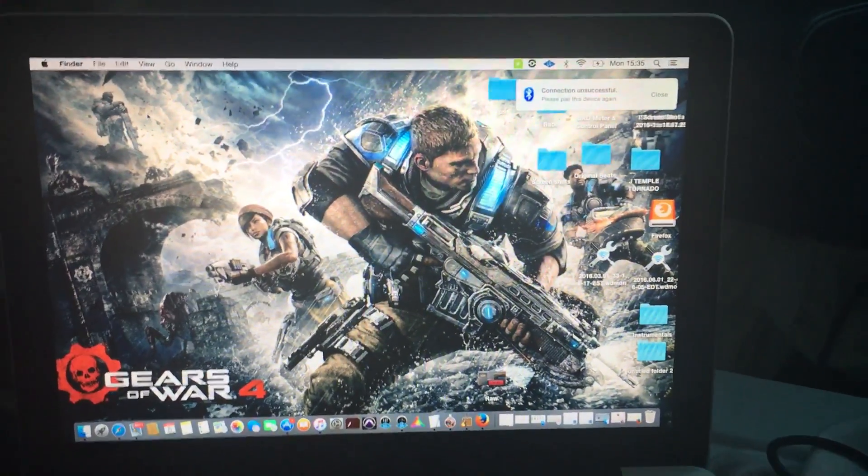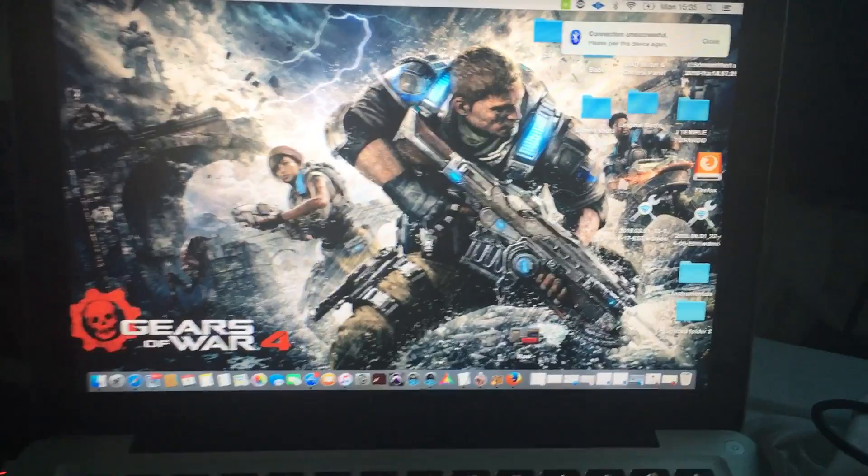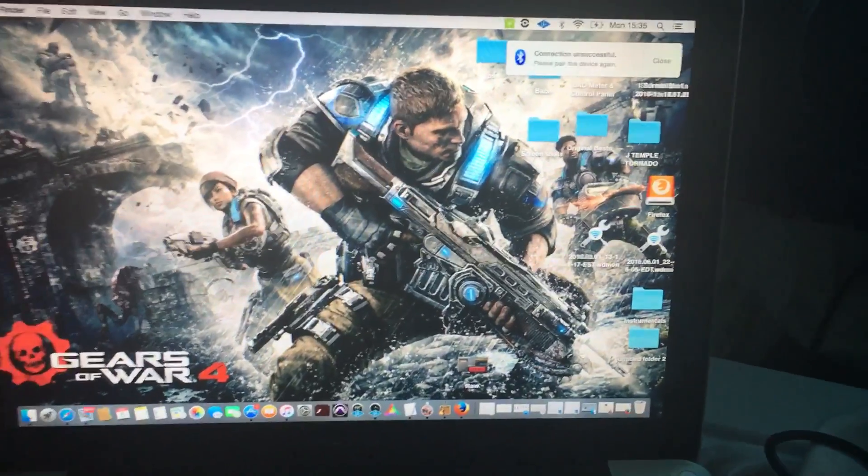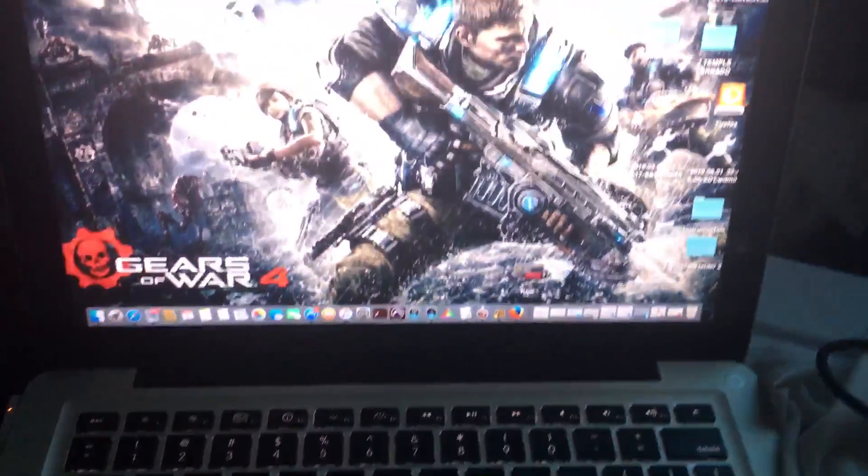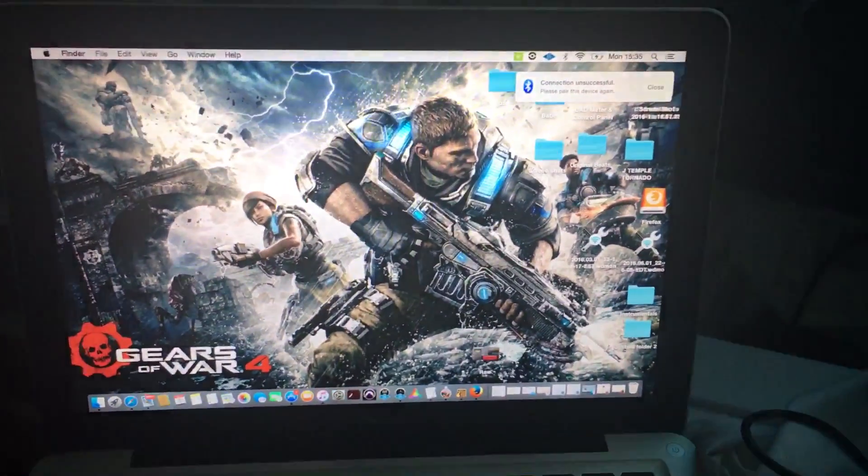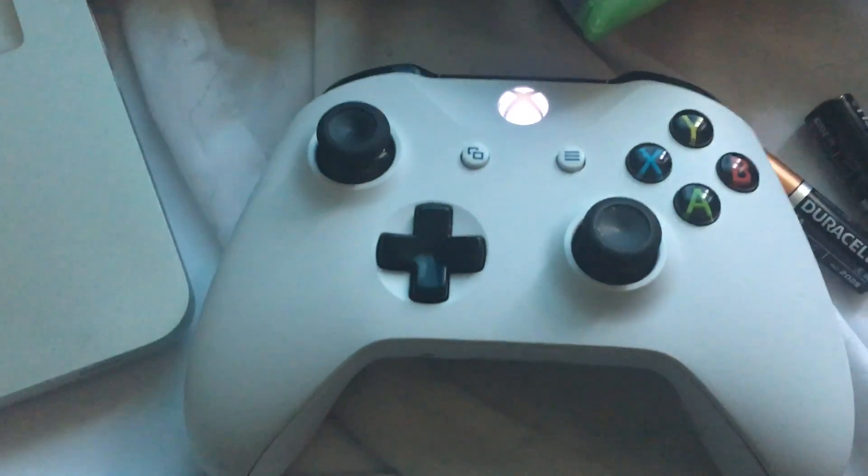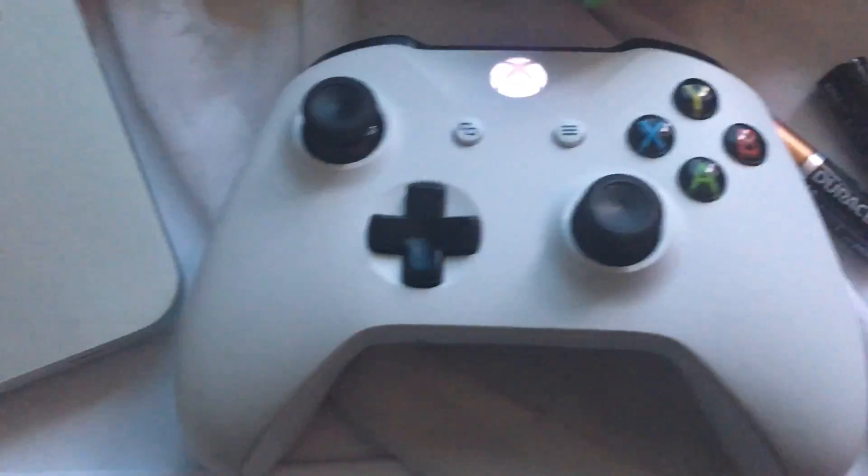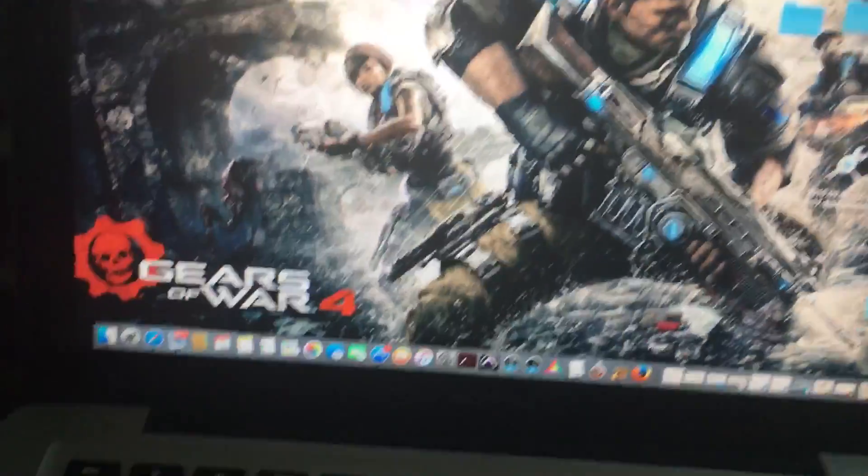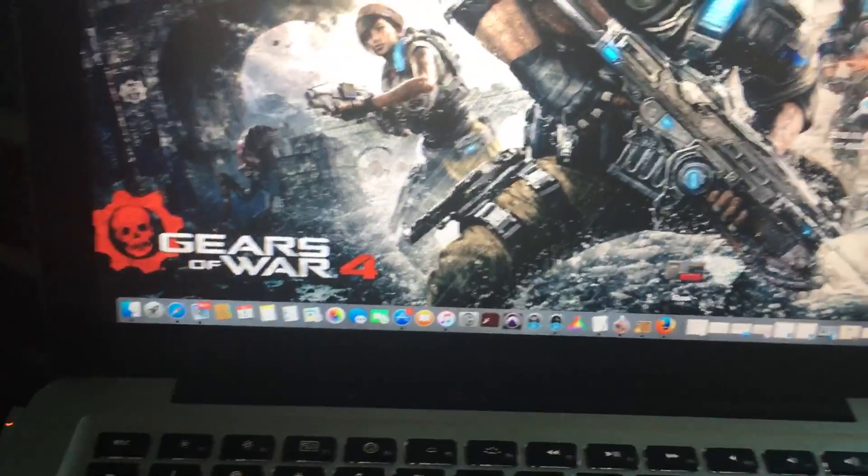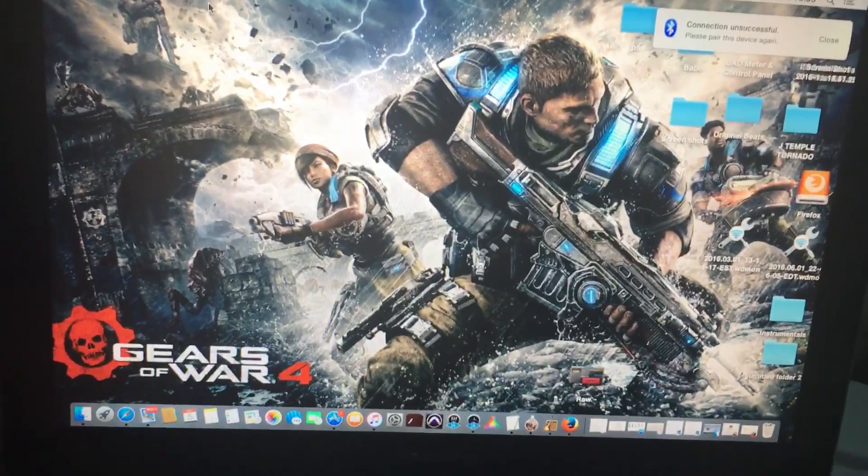Hey guys, this is Jay Temple here. I'm going to show you how to connect your Bluetooth controller to your MacBook Pro. I don't have it connected right now, so I'm going to show you how to connect it. What you want to do is go to your System Preferences.